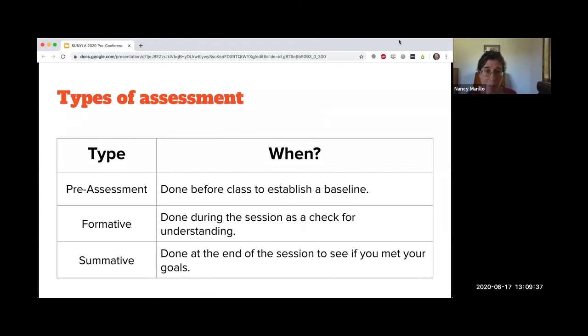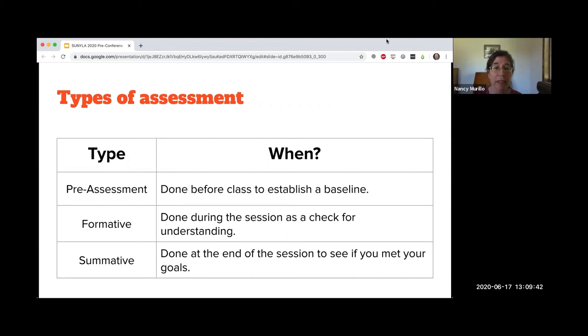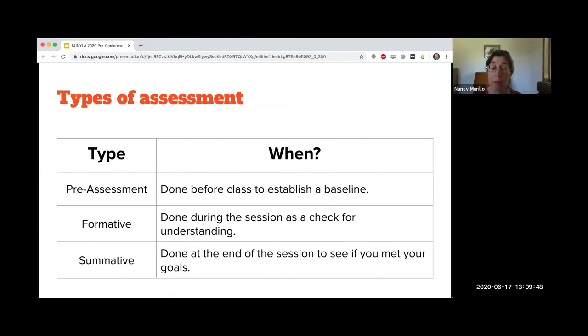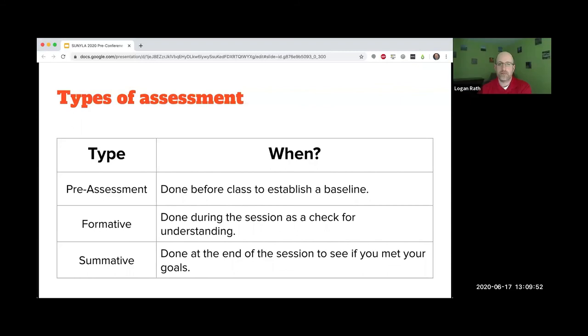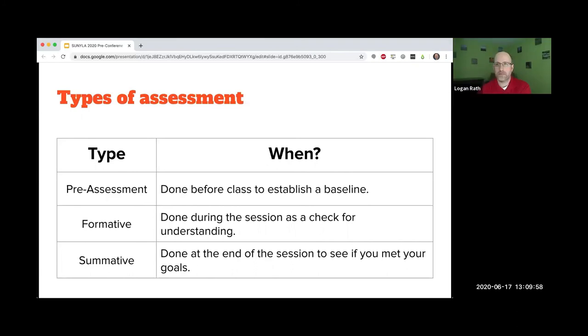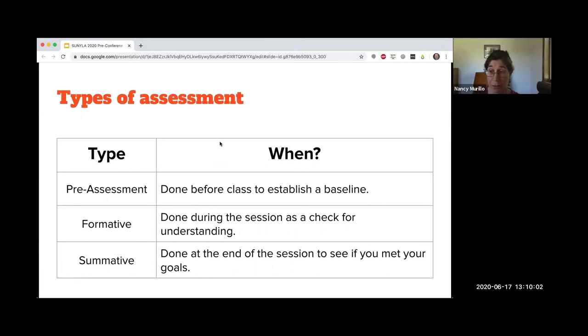This workshop will focus on one type of assessment today, but I'm going to briefly explain different types. Pre-assessment is a measure of what students already know and can do. This can be done before class or via a poll as students enter. Yes, that survey we sent you was an example of pre-assessment.